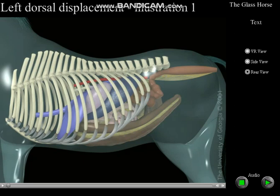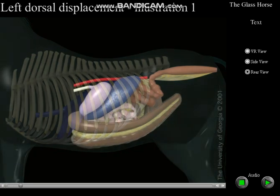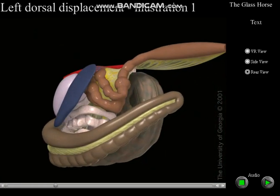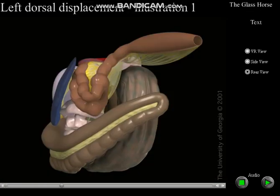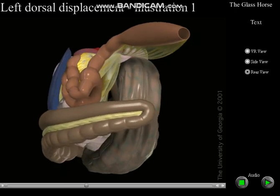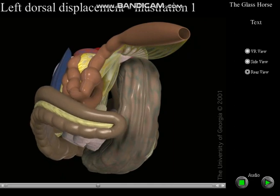Left dorsal displacement of the large colon occurs when the left colon moves dorsally and becomes entrapped in the space between the spleen, the renosplenic ligament, and the left kidney. As the colon becomes entrapped, it rotates 180 degrees on its axis such that the ventral colon lies dorsal and the dorsal colon lies ventral.